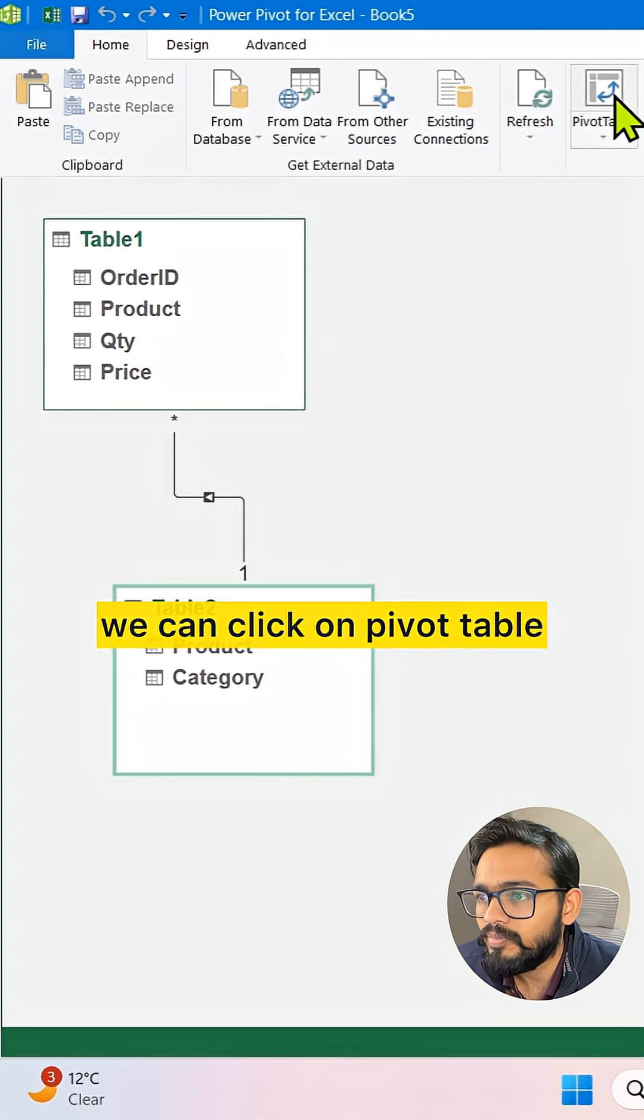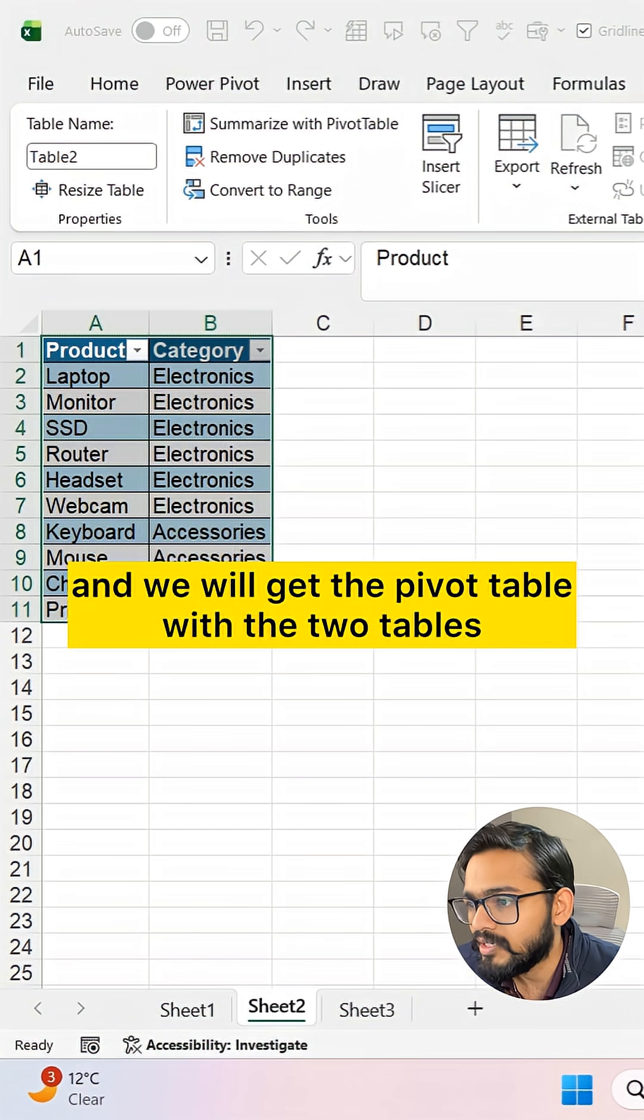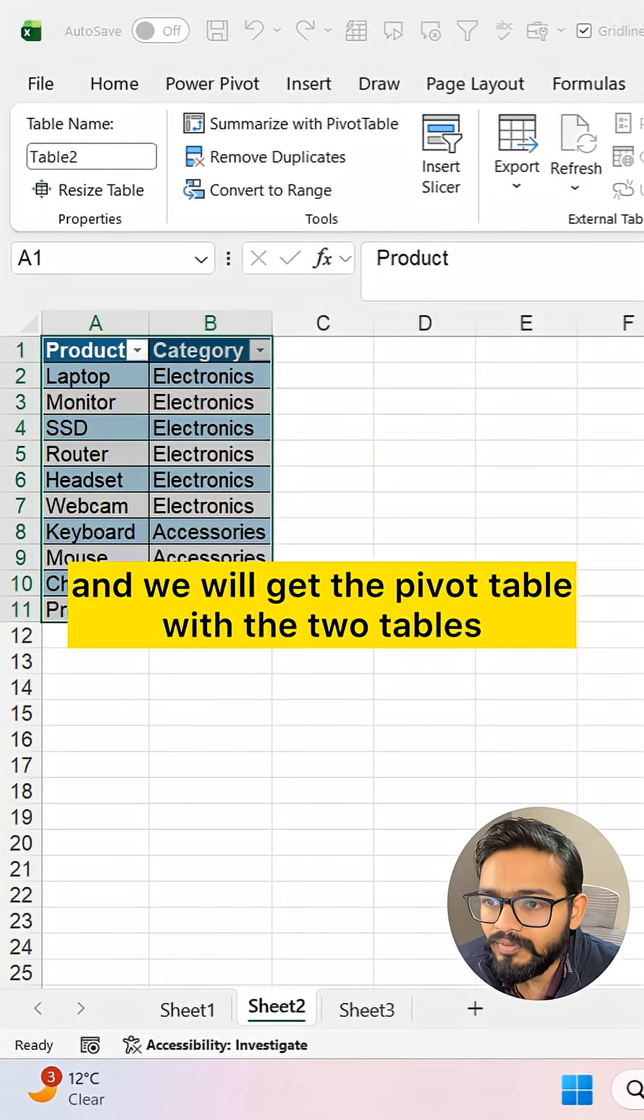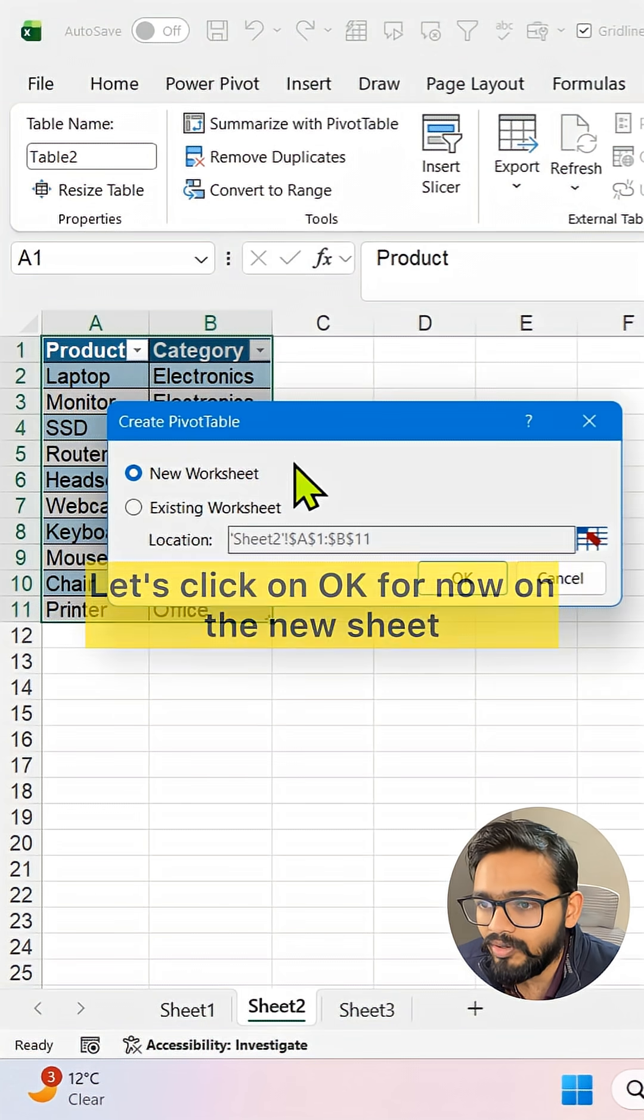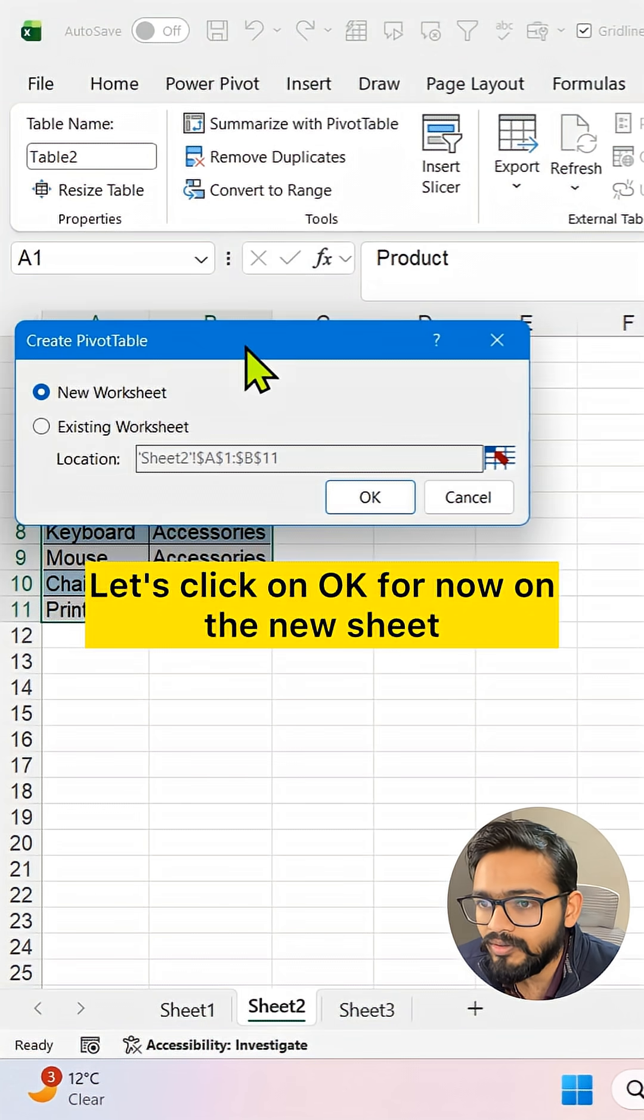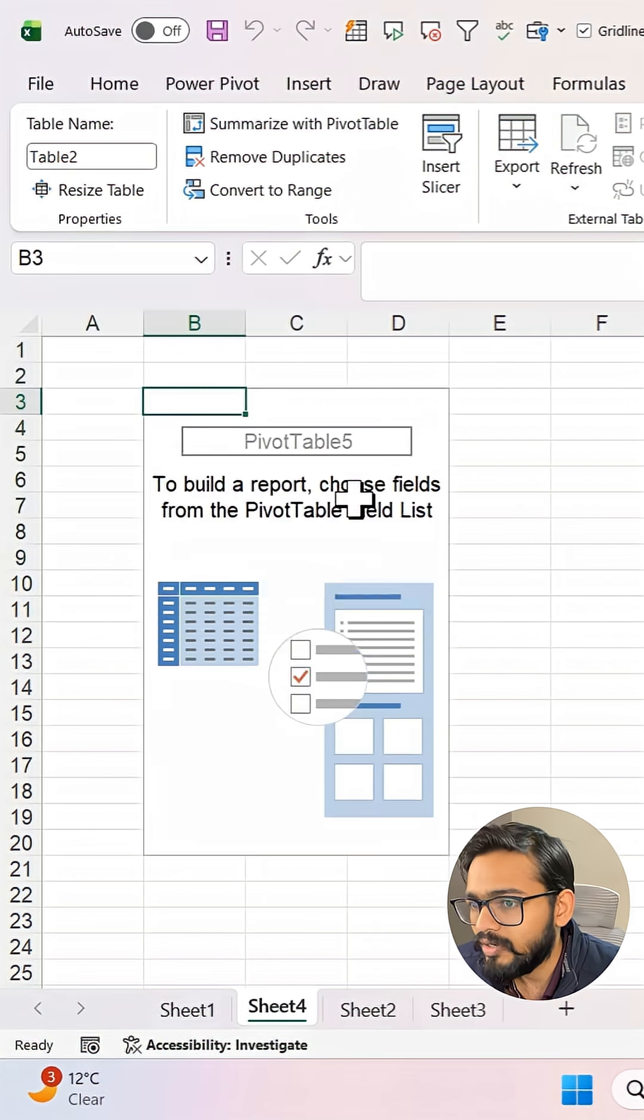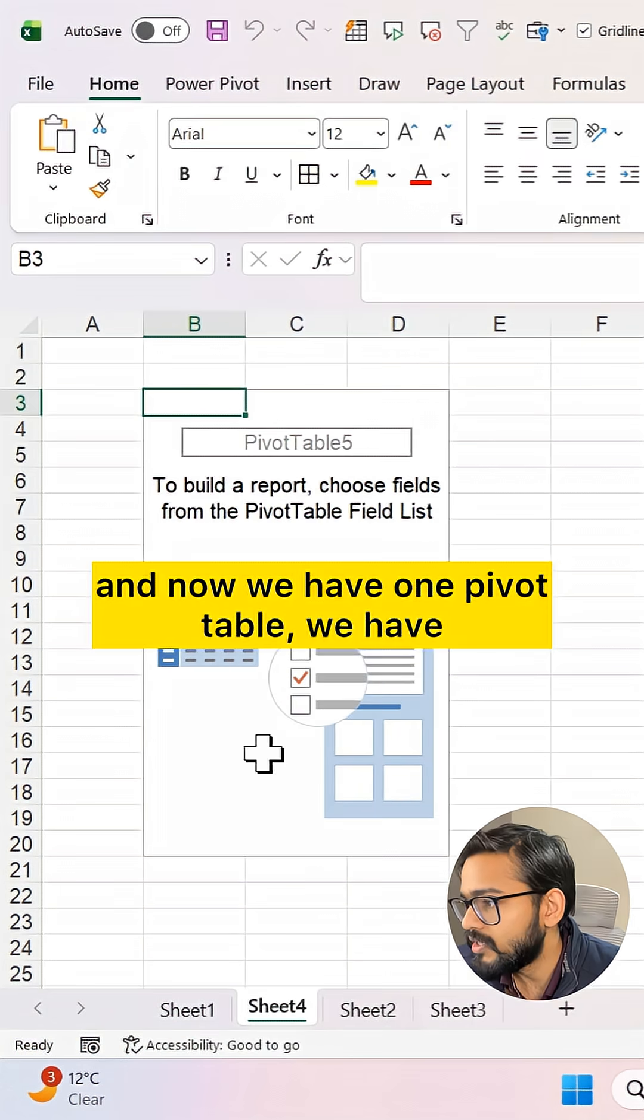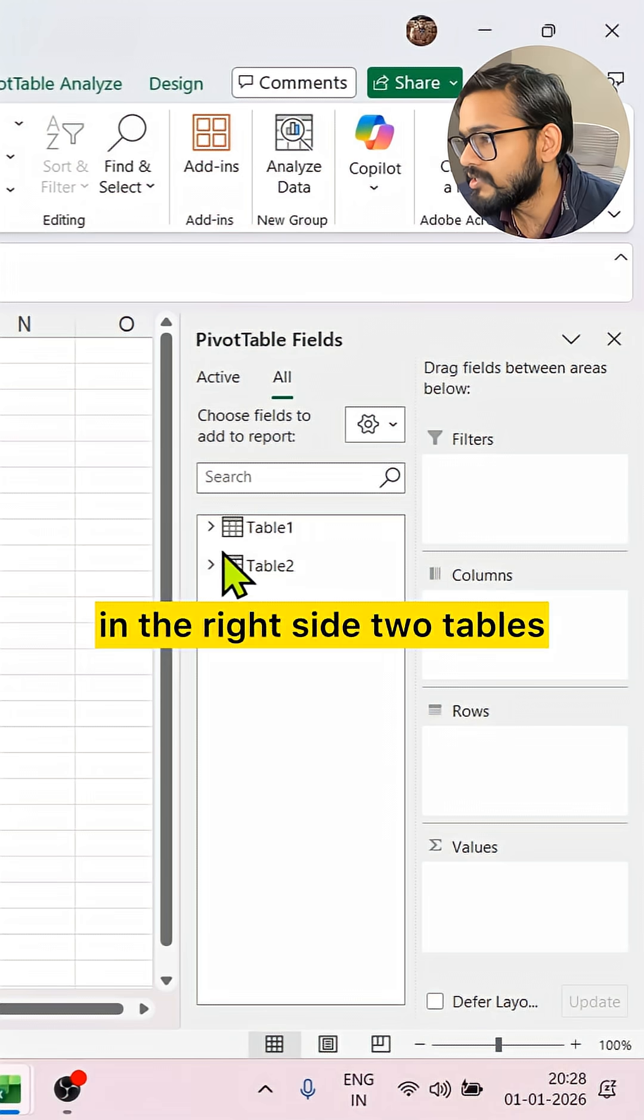Then what can we do? We can click on PivotTable and get a pivot table with the two tables. Let's click OK for now on a new sheet. Now we have one pivot table with two tables on the right side.